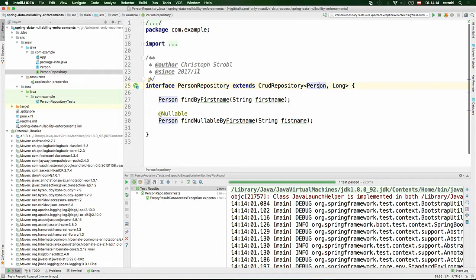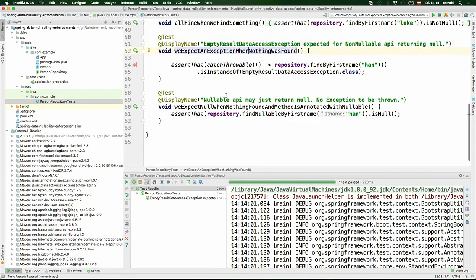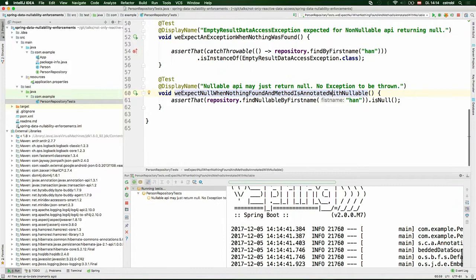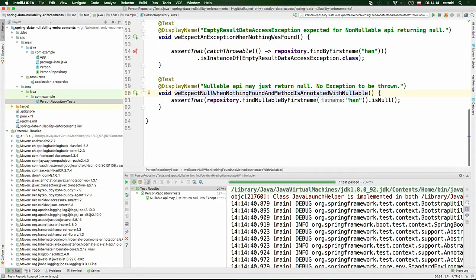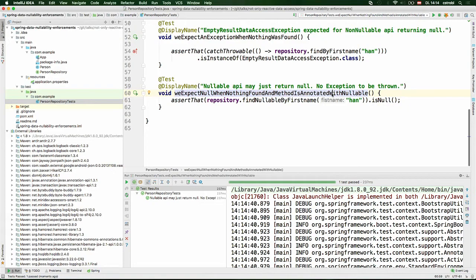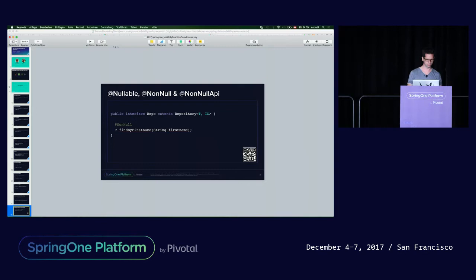Of course, even with a non-null package declaration, you can make exceptions using the @Nullable annotation on specific methods to allow null values there. The same mechanism works in reverse — if the method is nullable, searching for someone who doesn't exist returns null without throwing an exception. You can mix @NonNull and @Nullable annotations freely, and there's a bunch of those in the Spring ecosystem that we recognize.